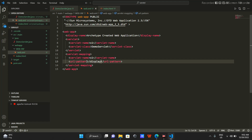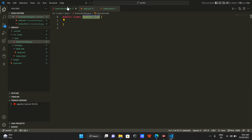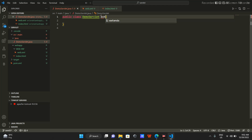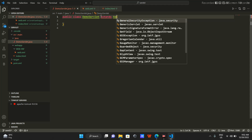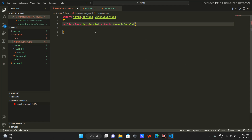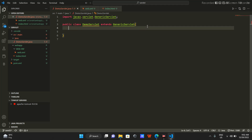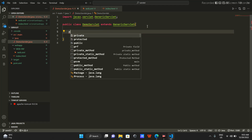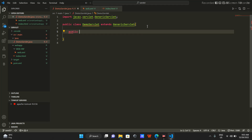Whenever the deployment descriptor sees slash display, it will map it to the DemoServlet class. Now I have to make this DemoServlet class. I'll have it extend GenericServlet, and since I've done this, Java is going to import that. Then I have to override its service method: public void service.